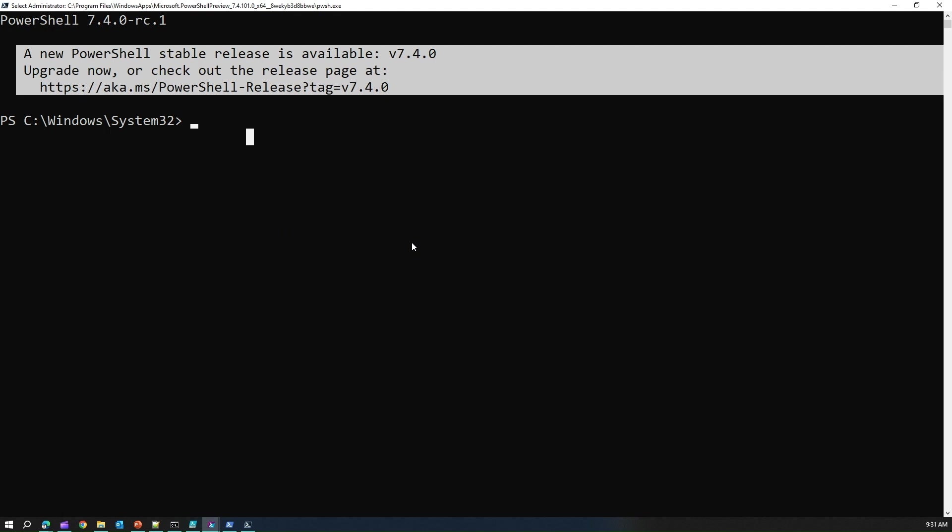That's it folks, this is all about PowerShell 7. I'll come up with some more advanced topics in my upcoming videos. Thanks for watching.